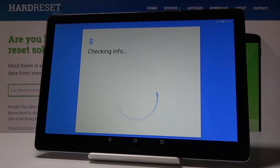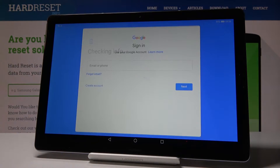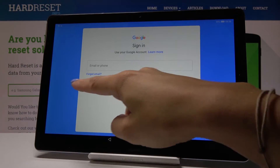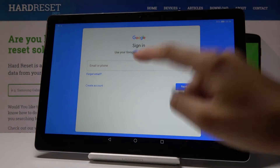So click over here, wait a couple of seconds, and now log in with your Gmail, or you can create a new account by tapping over here if you do not have one yet.